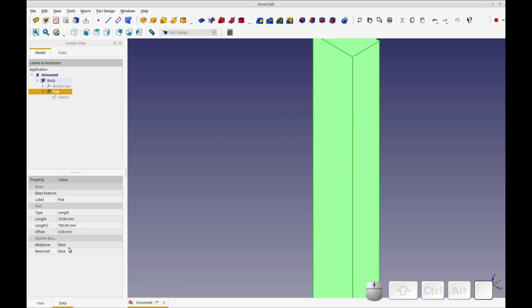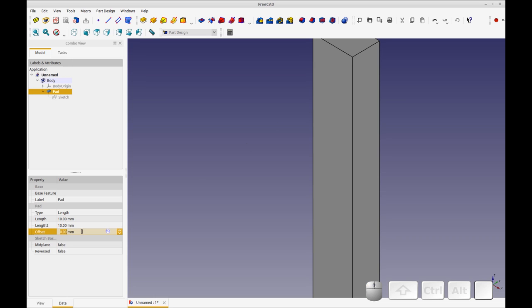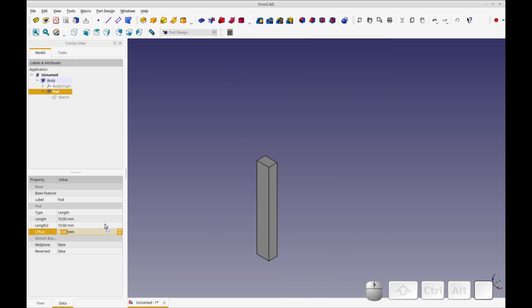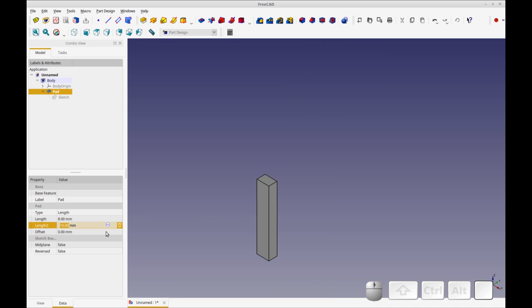So I want to change this pad. I want to make it a little smaller so you can change that pad down in here. I just want it to fit on the screen a little nicer so that I can see it. And we're just going to change that to 10 millimeters.